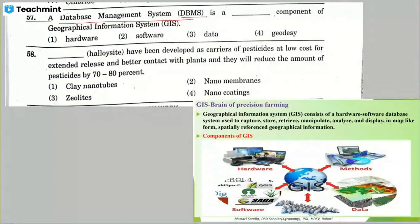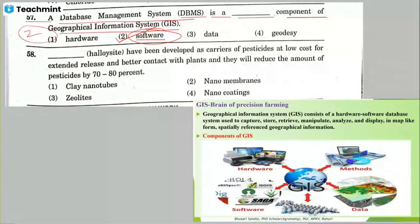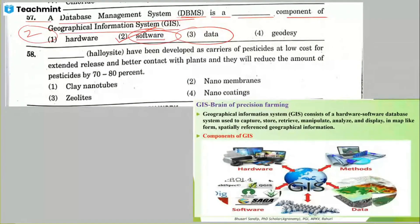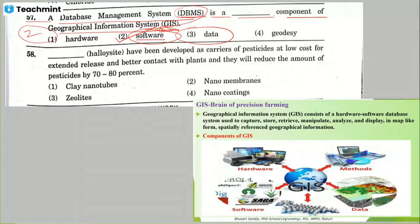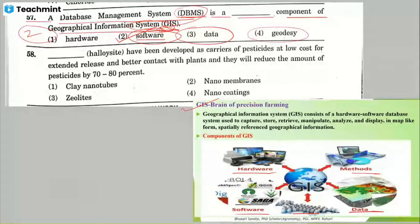Question 57: database management system — DBMS — is a blank component of geographic information system. The answer is software. A database management system captures, analyzes, manipulates, and disseminates data. GIS is a software-based system. Important components of GIS include hardware, methods, data, people, and software.